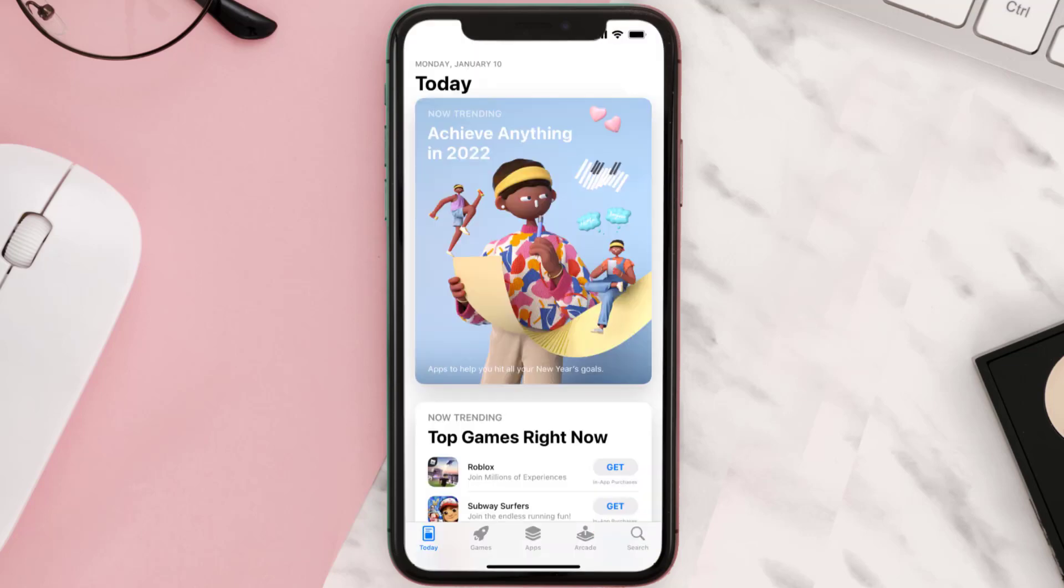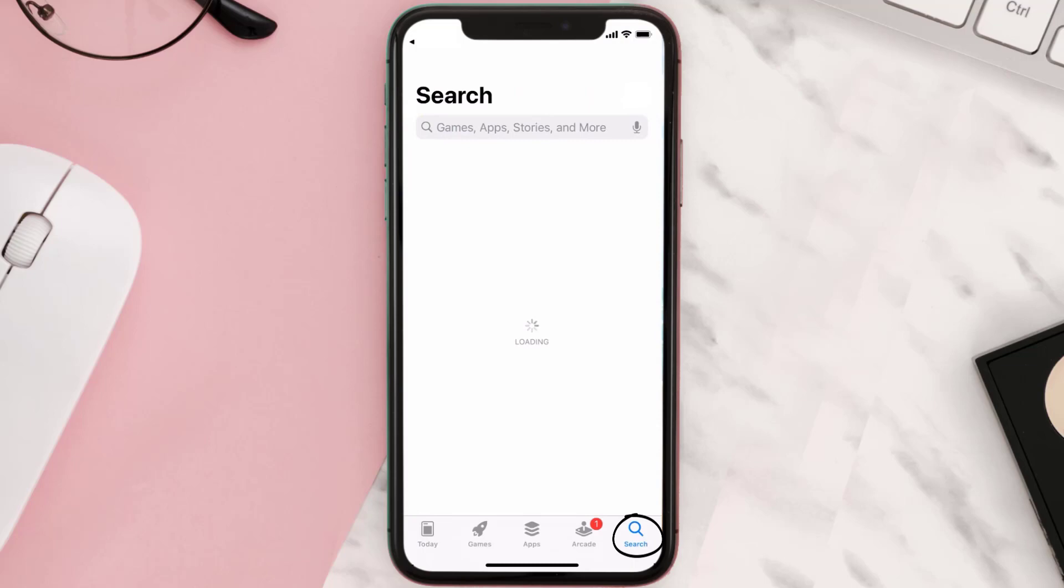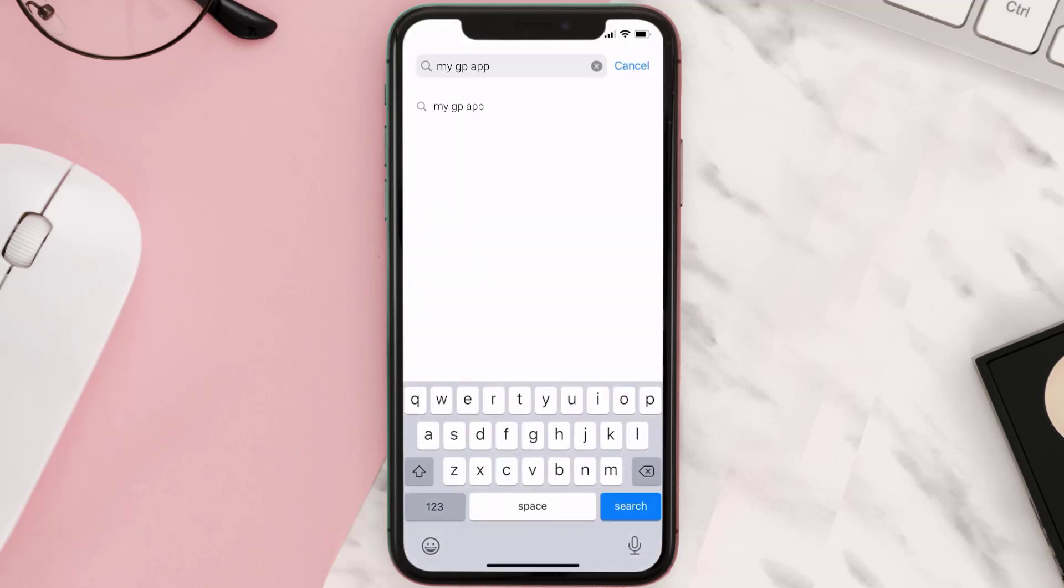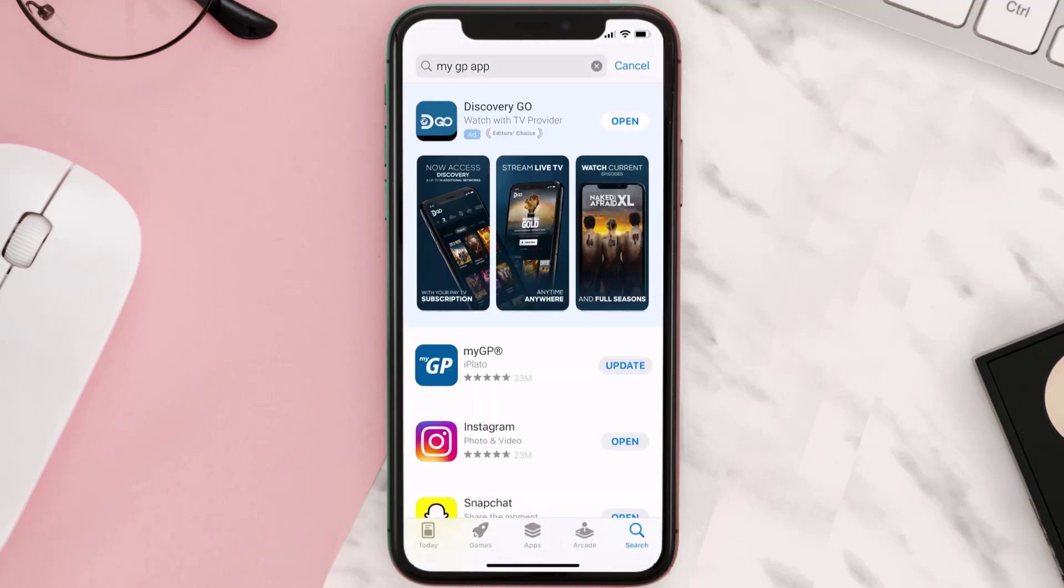Open up App Store on your device and then tap on the search icon in the bottom right corner. Then search for the My GP mobile app, and if you see the update button right next to the app name, simply tap on it to make sure you're running the latest version of the app.